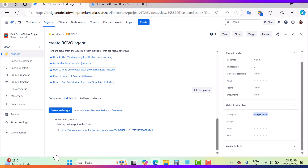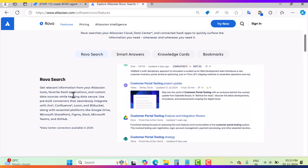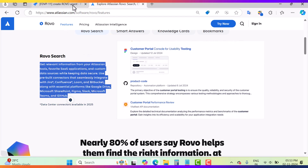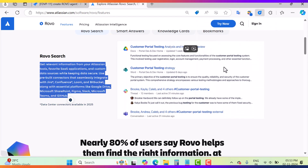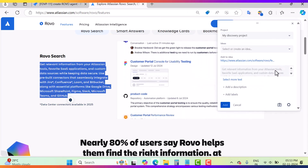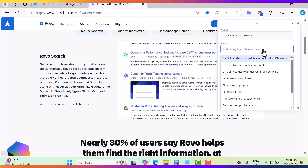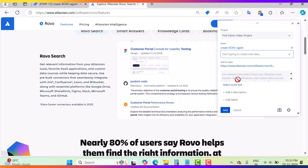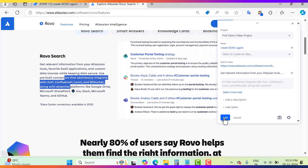Another way to create insights is using the Jira Product Discovery browser extension. I have the extension installed. For example, while reading an article, I find important information that could be a great insight for my 'Create Robo Agent' idea. I select the text, click the JPD extension, choose my project — 'First Demo Video Project' — and select the idea 'Create Robo Agent'. The selected text is already there; I can add more text, a description, a label, and then hit the Add button.